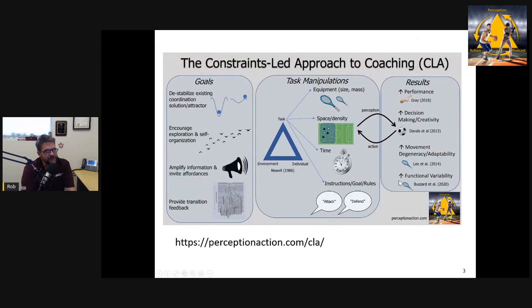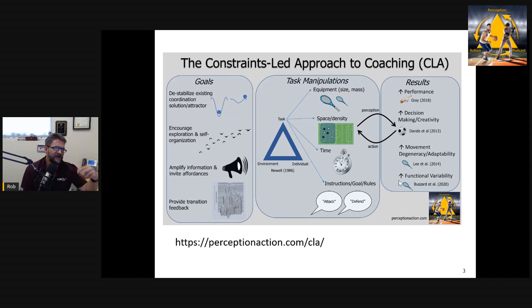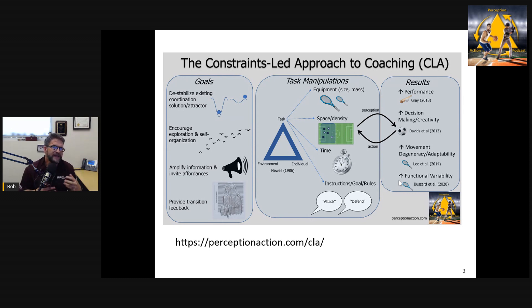In particular, one of the things we can use VR for is to implement training designs guided by sound motor learning principles developed from research that are impractical or impossible to do in real training on the field. Taking advantage of VR — using it for what we can't do in the real environment — is really the way to go. One of those things is implementing a constraints-led approach to practice design. This is becoming increasingly popular in sports science.